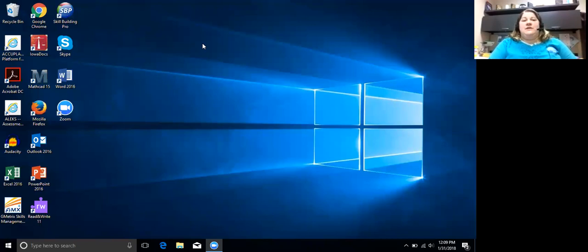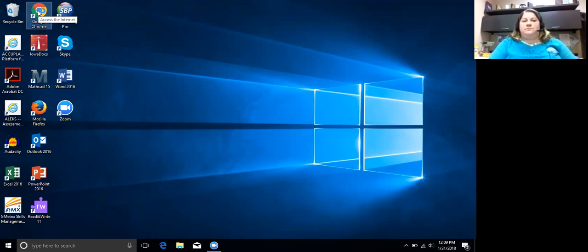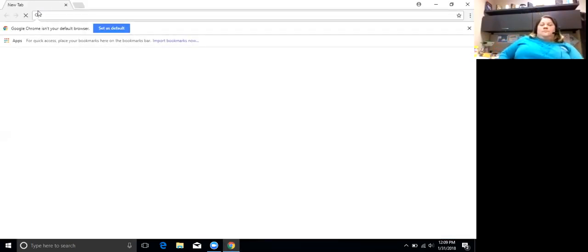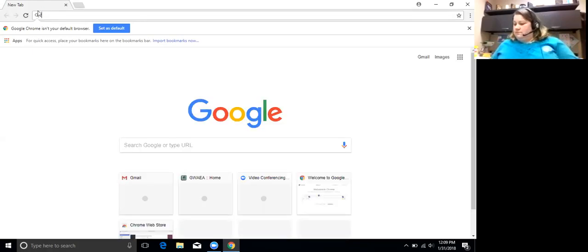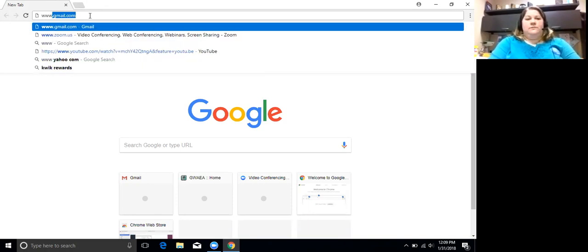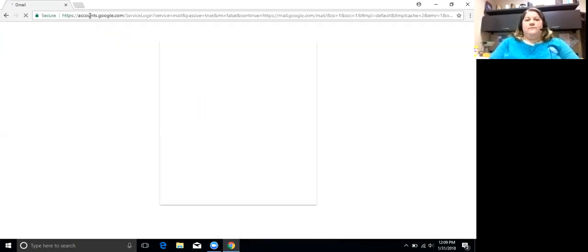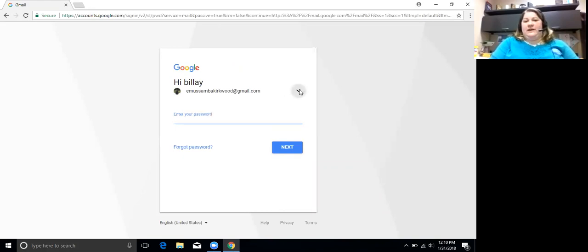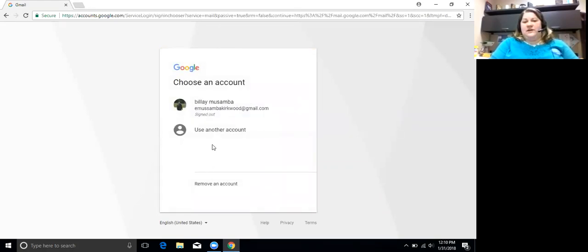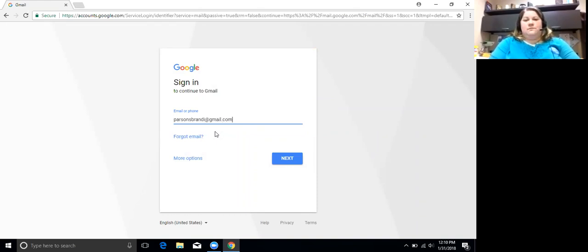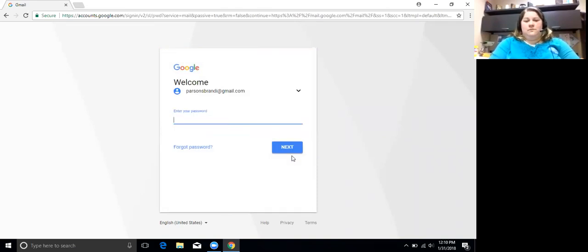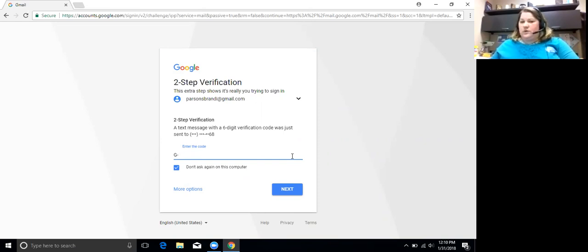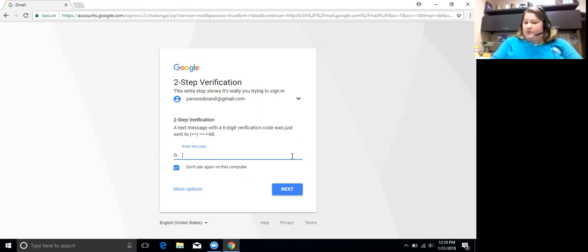The next thing you're going to do is you're going to open your Gmail. And remember that we have to sign out and choose a different account. And remember this two-step verification is something that you can turn on for Google, but you don't have to.